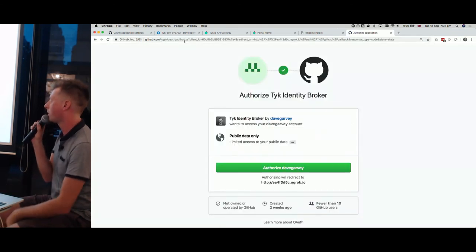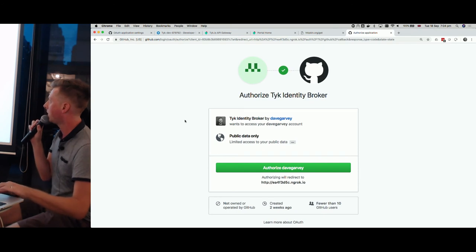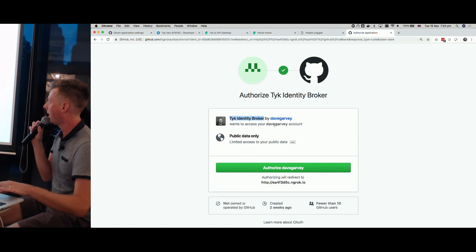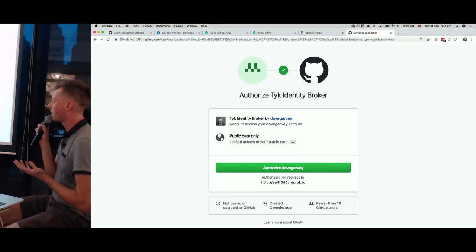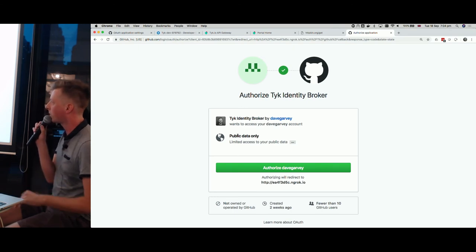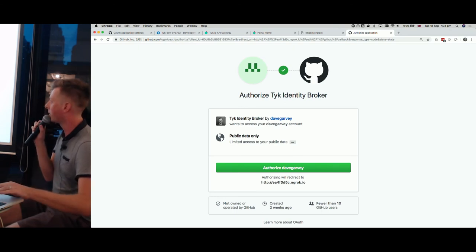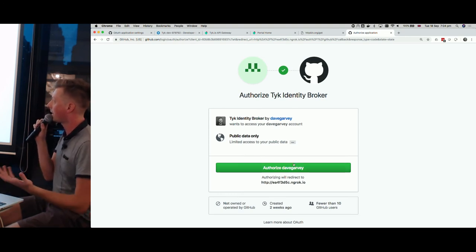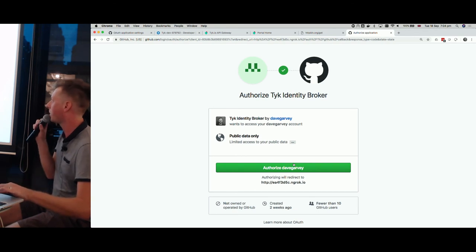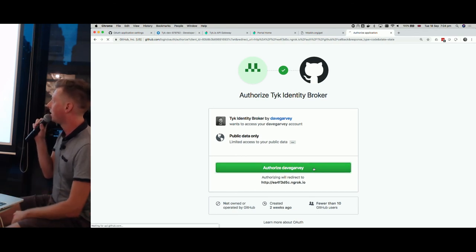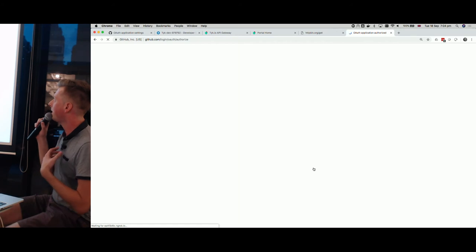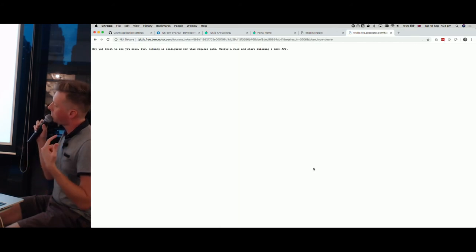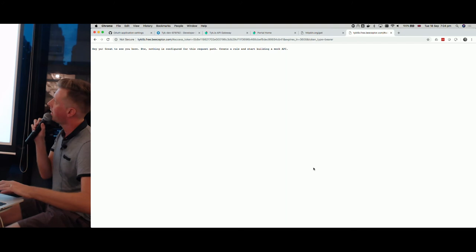It's redirected over to GitHub. We can see it knows the name of the application I set up in GitHub, and it wants to access my account — but only public data, because we're just using this for authentication. As the user, I now get the choice and I'm going to authorize it. We click that, and what happens is this will authorize the application, it will go back to the Identity Broker, and what we end up with is it redirecting us back to what would be our web app.